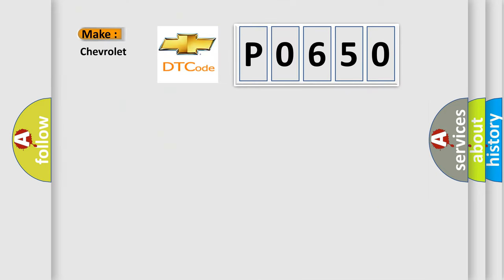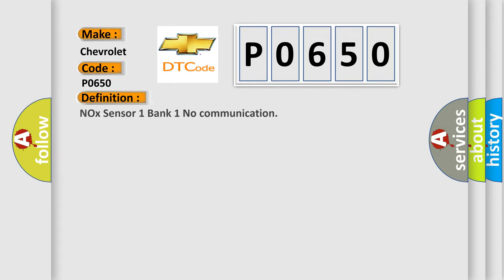So, what does the Diagnostic Trouble Code P0650 interpret specifically for Chevrolet car manufacturers? The basic definition is NOx Sensor 1 Bank 1 No Communication.